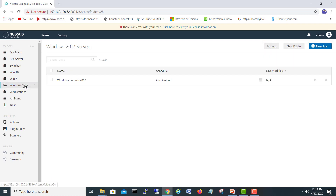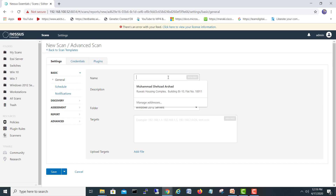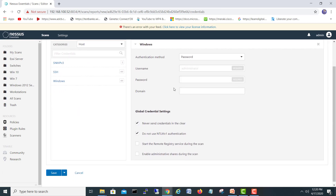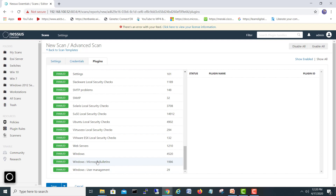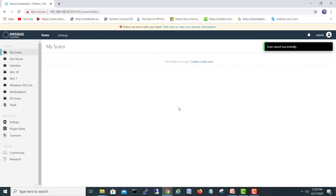Now I'll create the second scan. I'll call it 'Windows 2012 Second'. Scanning, advanced — same target 100.102, credentials Windows with the administrator password. For the plugin I'll choose the second one, which is plugin 11986, and save.